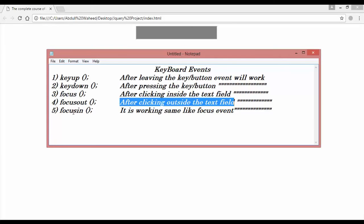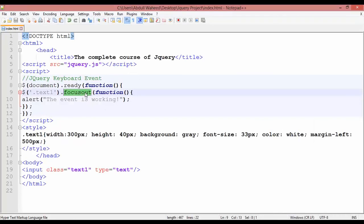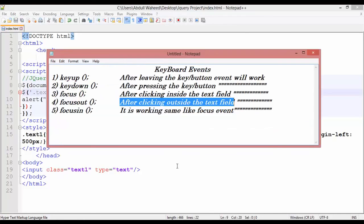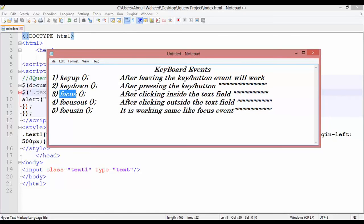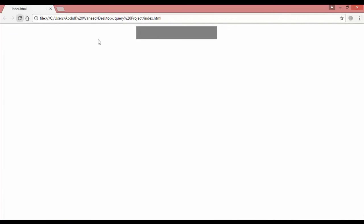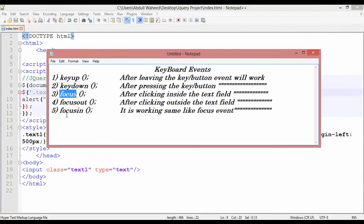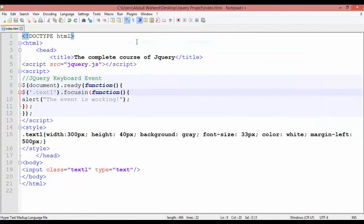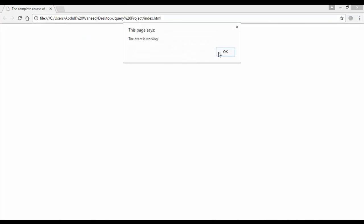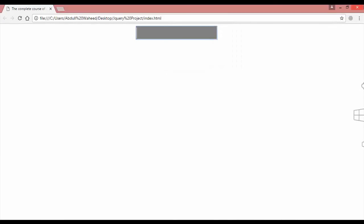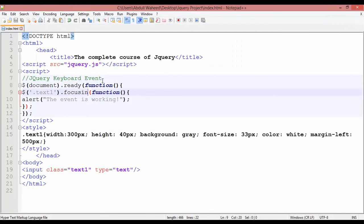Finally we have focusin. Write 'focusin', Control+S. This works the same as the focus event — after clicking inside the text field, this event will work. Refresh, click inside the text field — you can see it is working. focusin fires same as focus, after clicking inside the text field.